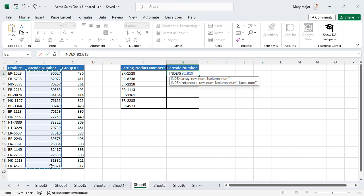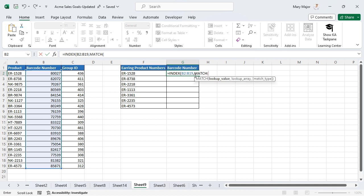Enter a comma followed by the following match formula. Select the lookup value and then enter a comma. Select the lookup array.